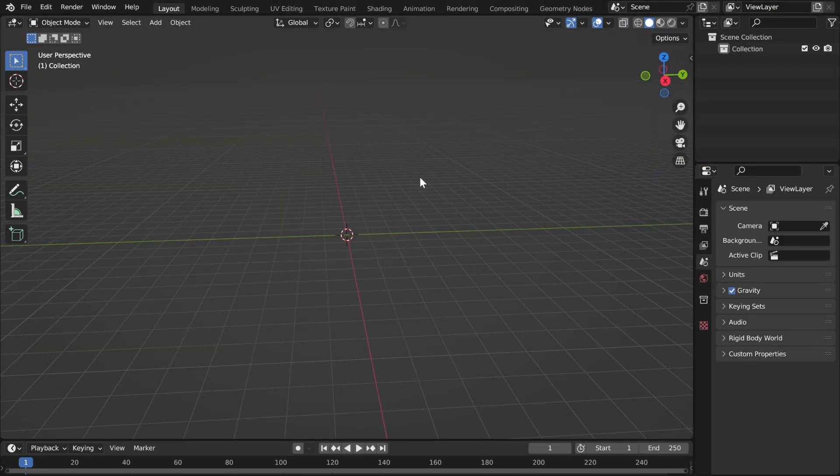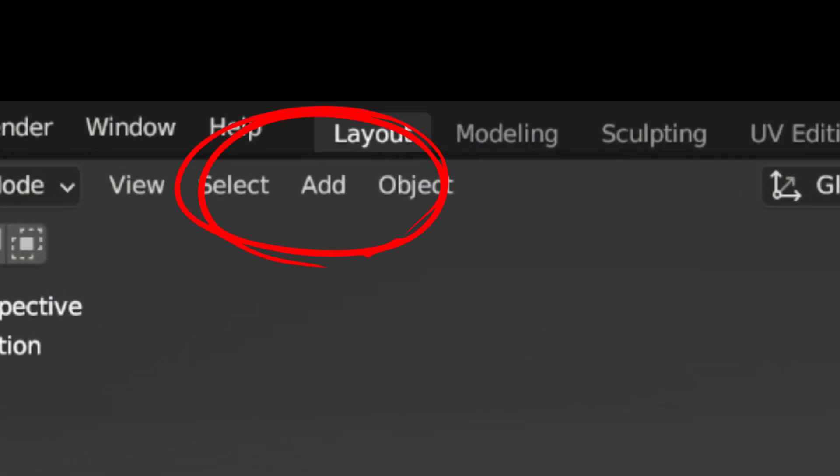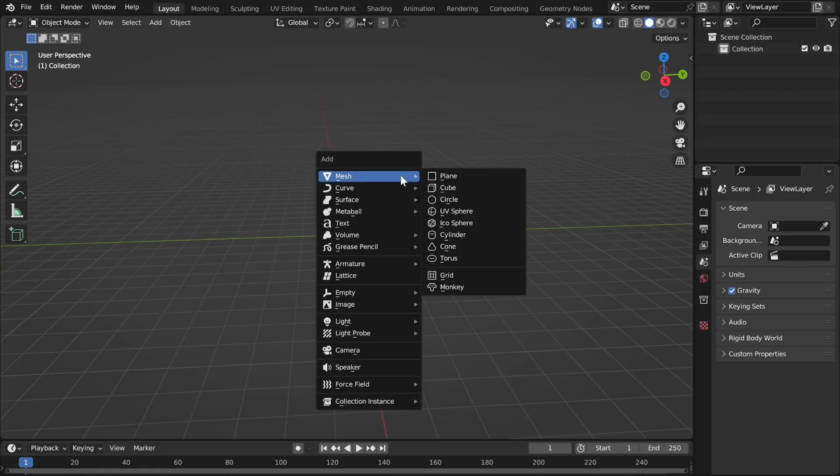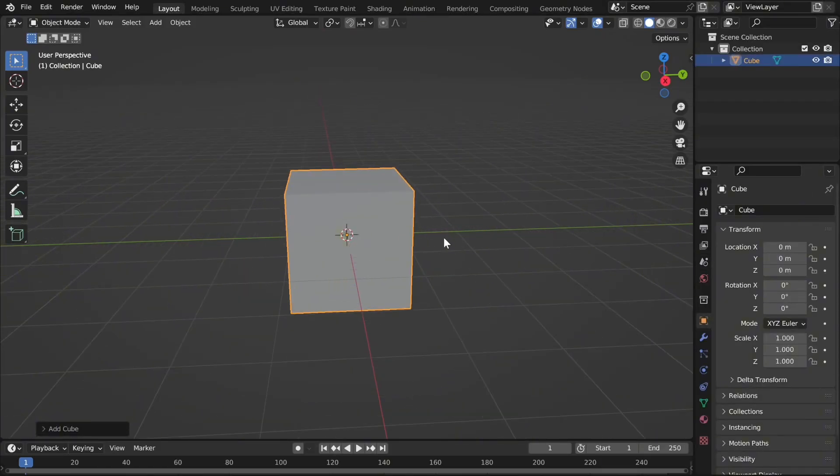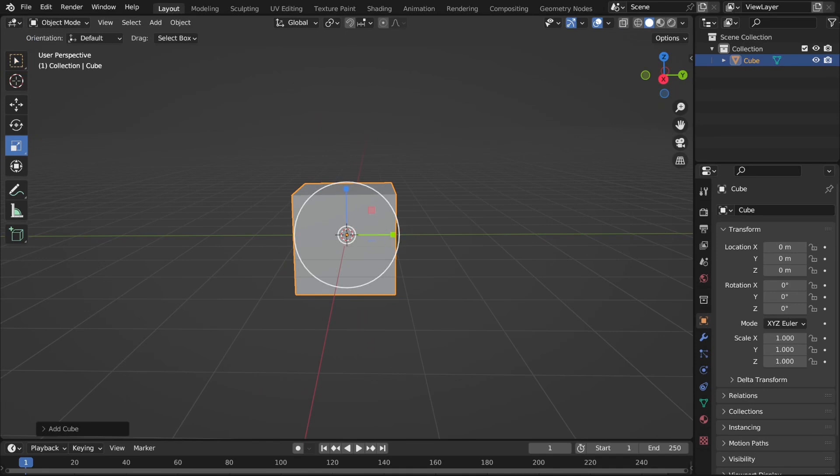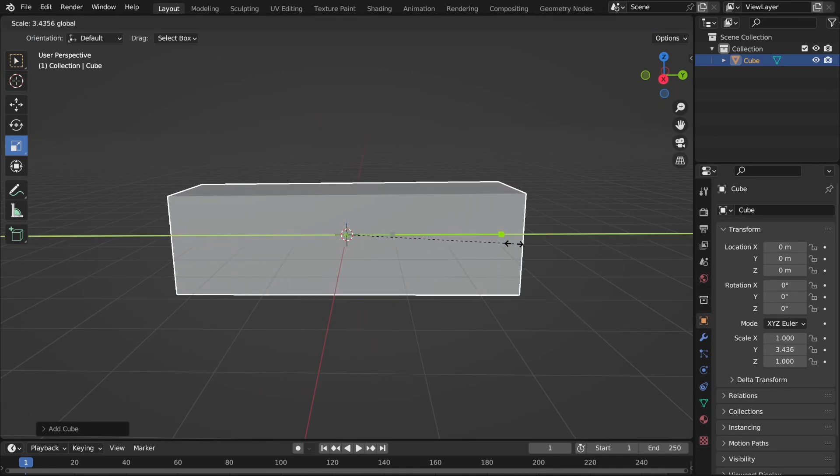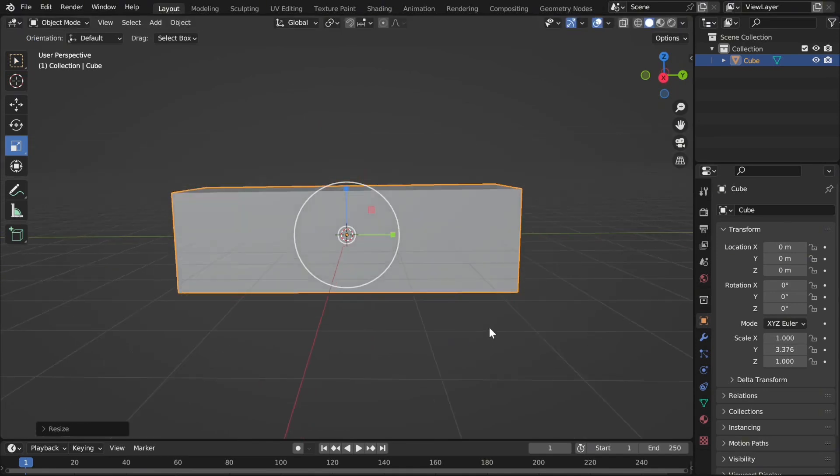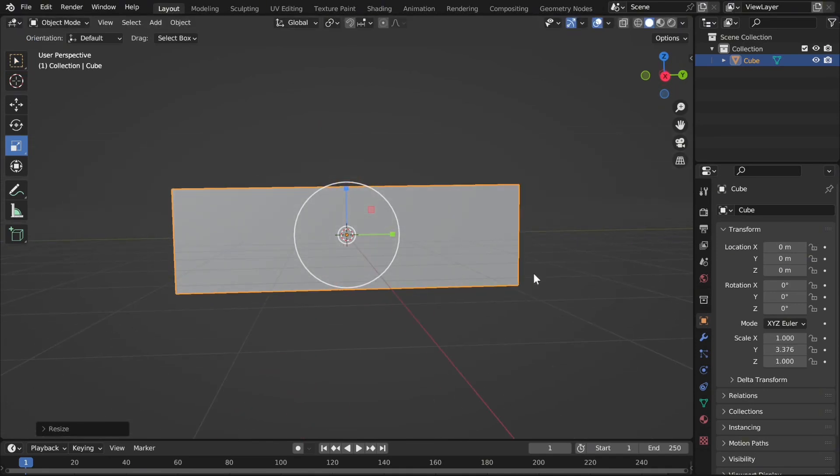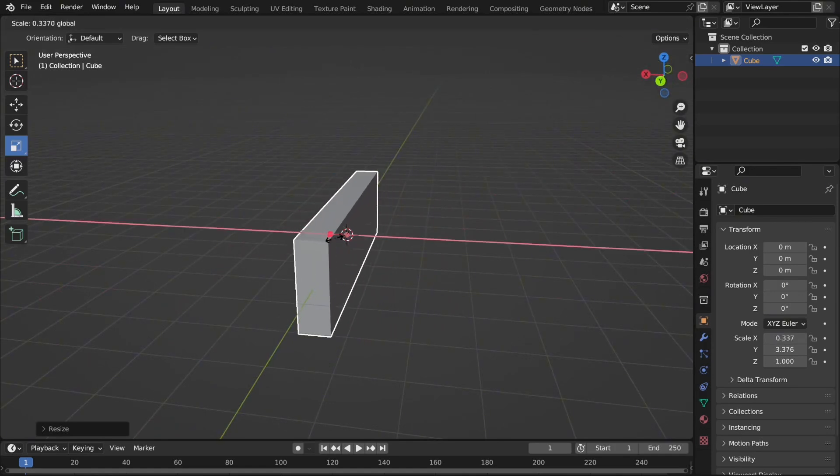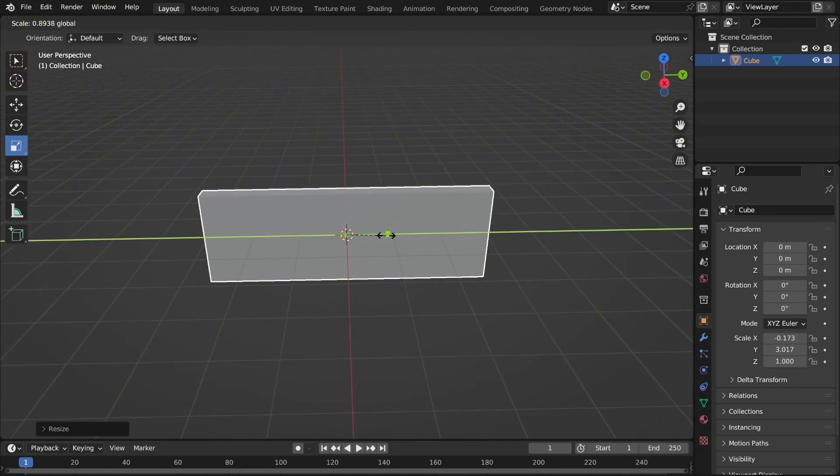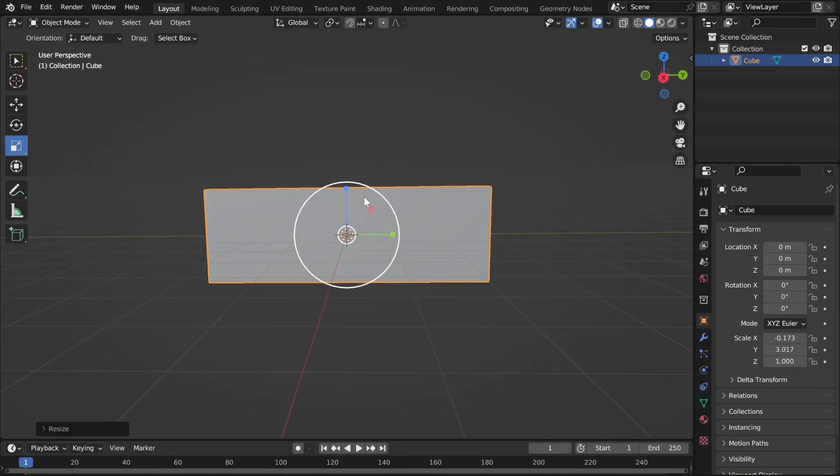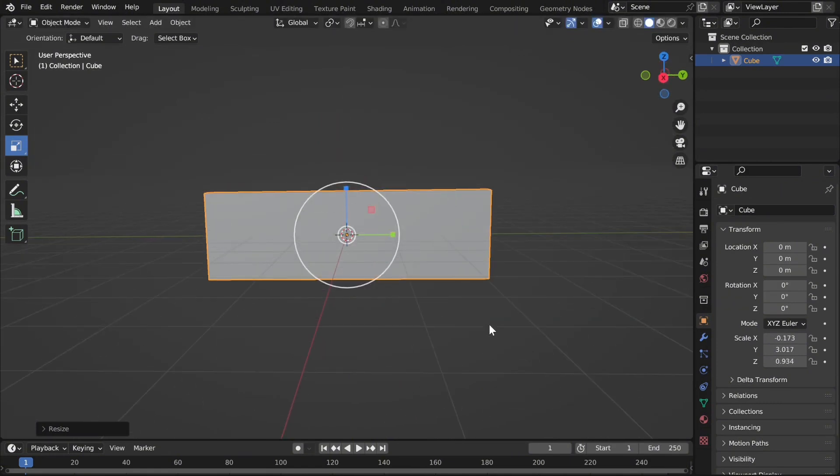So first of all, you want to add a cube. So you can go to the top left, click add, or you can press shift A, which is what I tend to do. Go into mesh and then click cube. So we will make this round, but for now we're going to make a rectangle. So click the scale, go onto the green one and make it wider and then go onto the red one and make it thinner. You can custom size whatever you think is nice. I think this is completely fine.